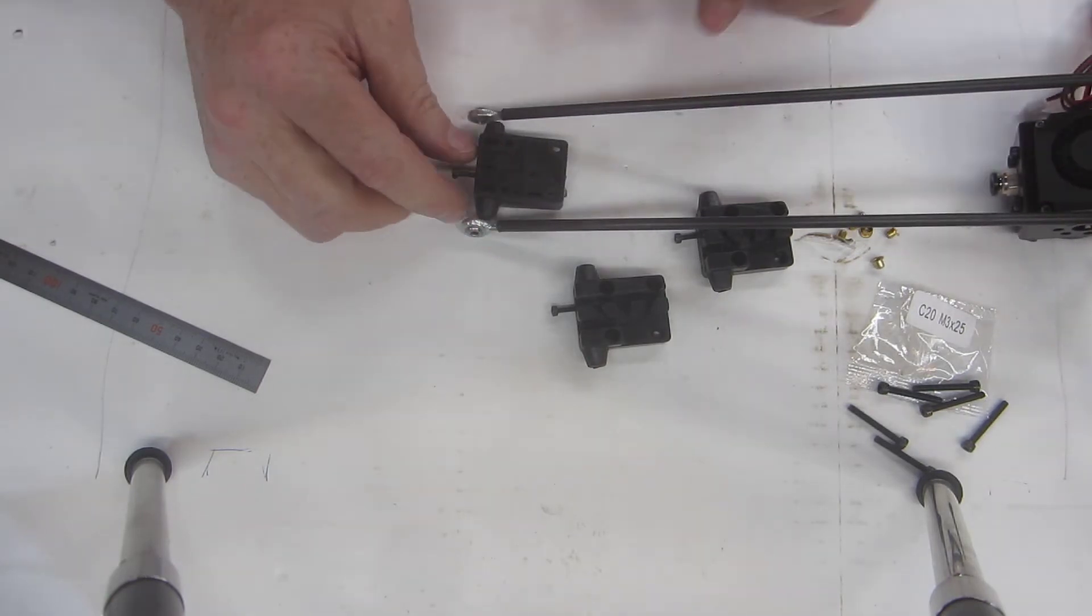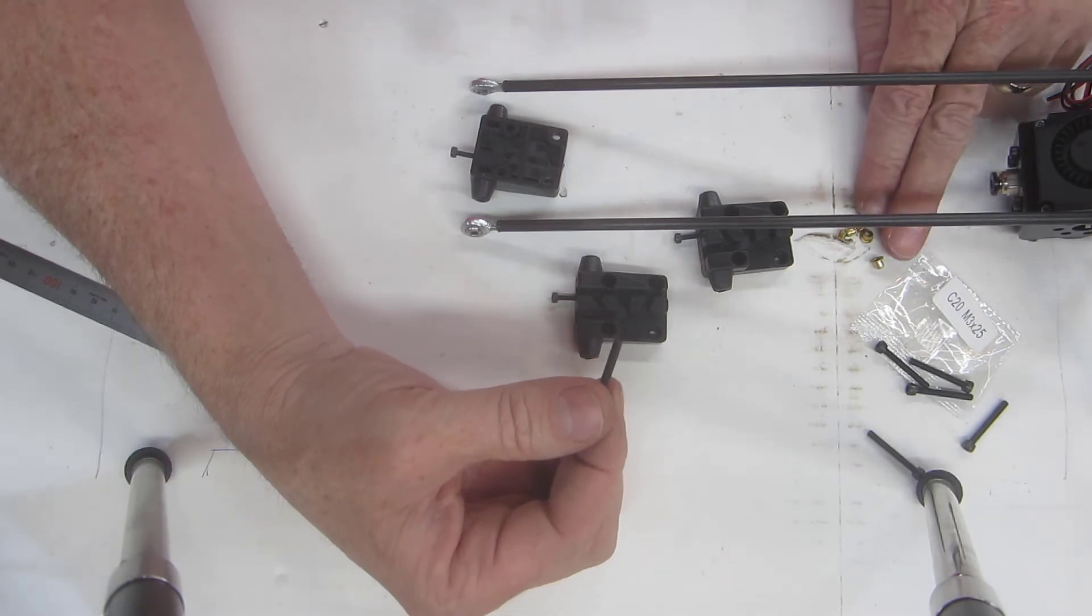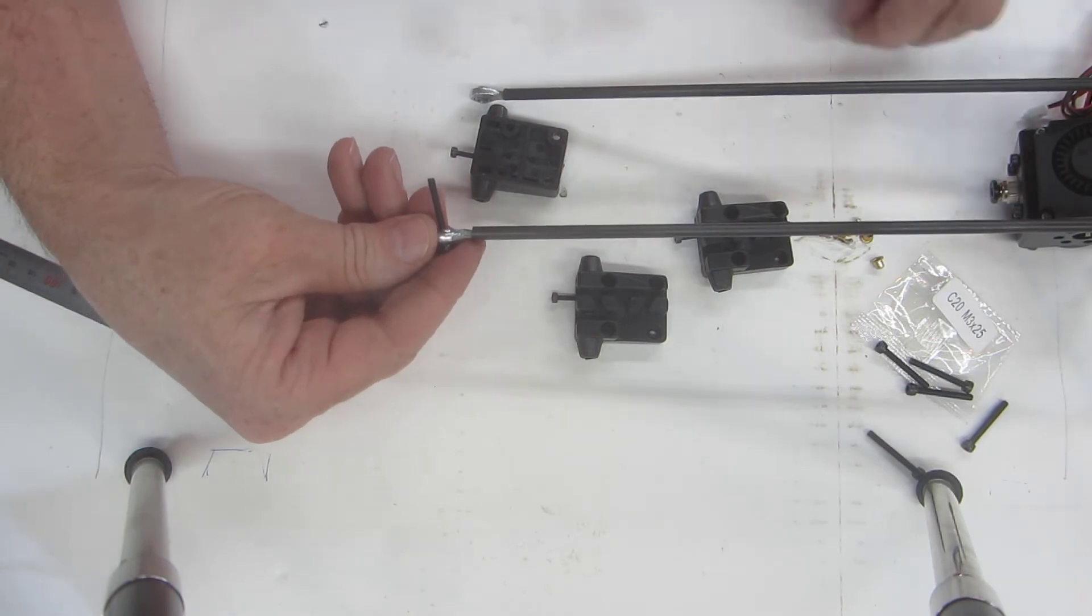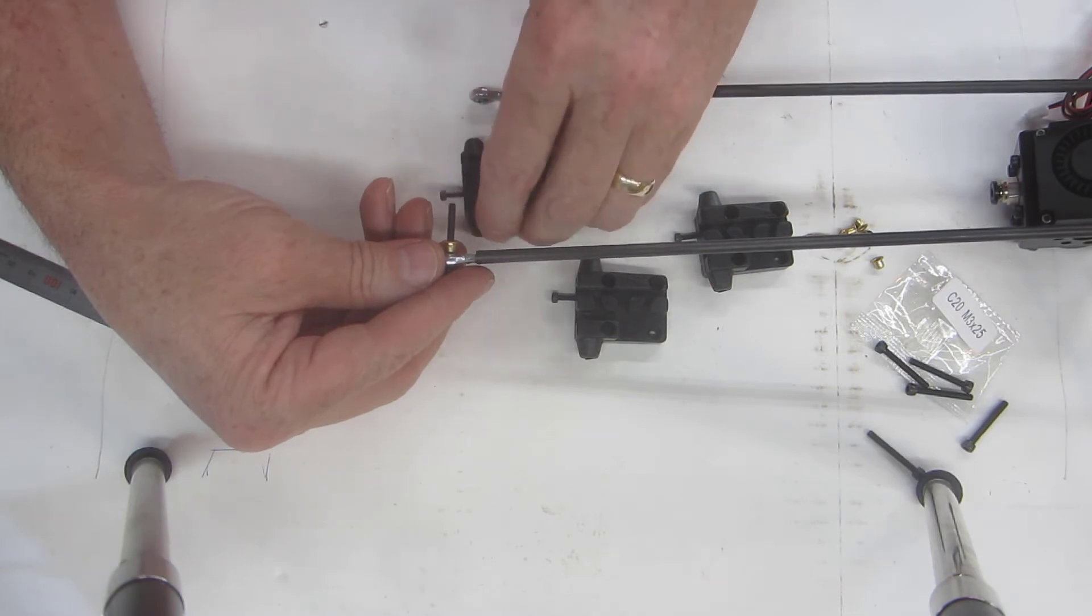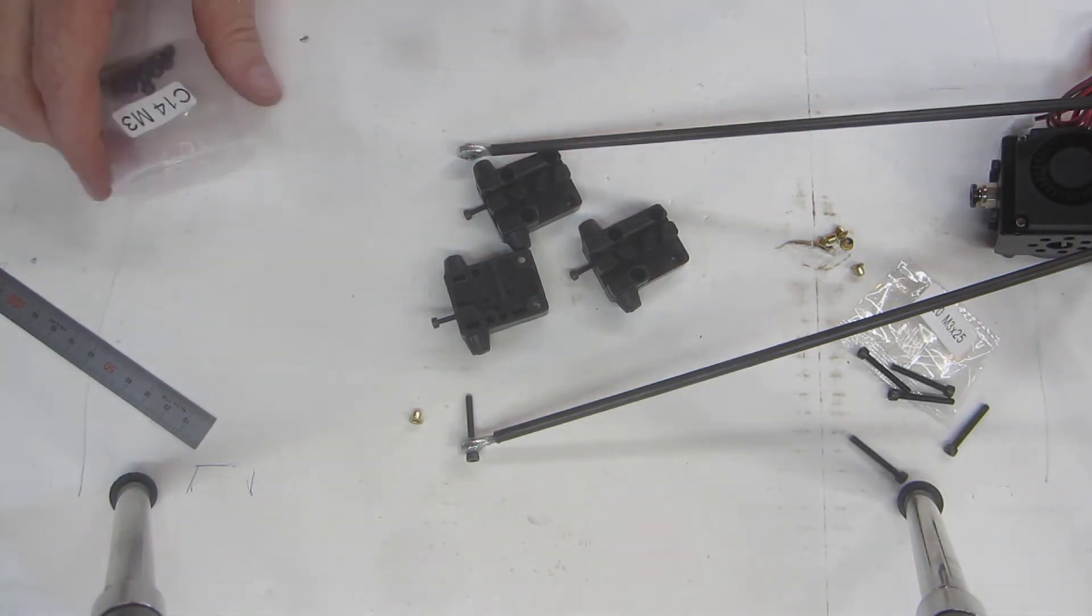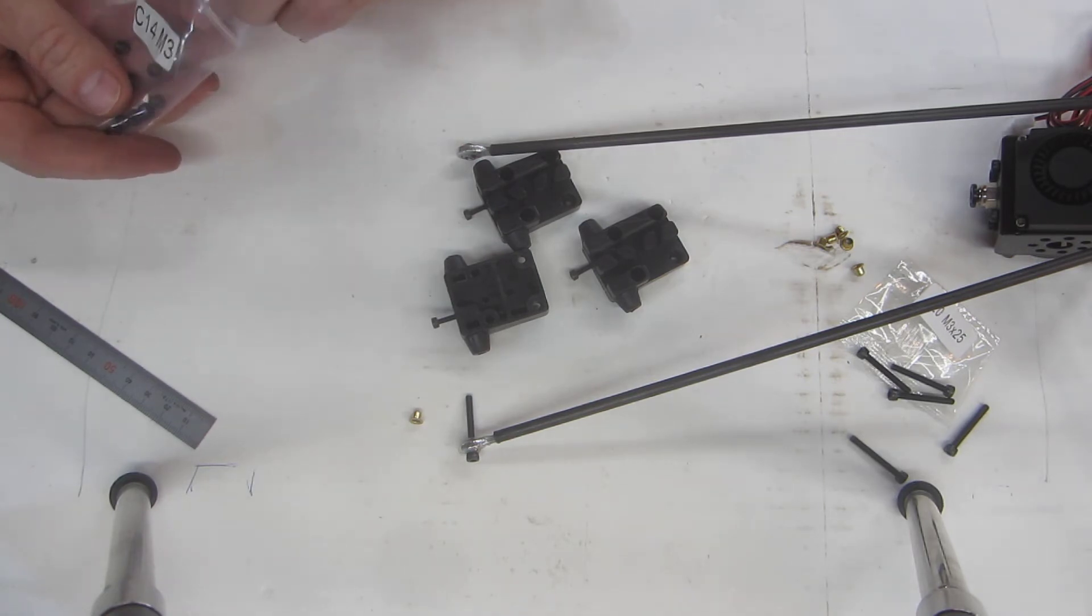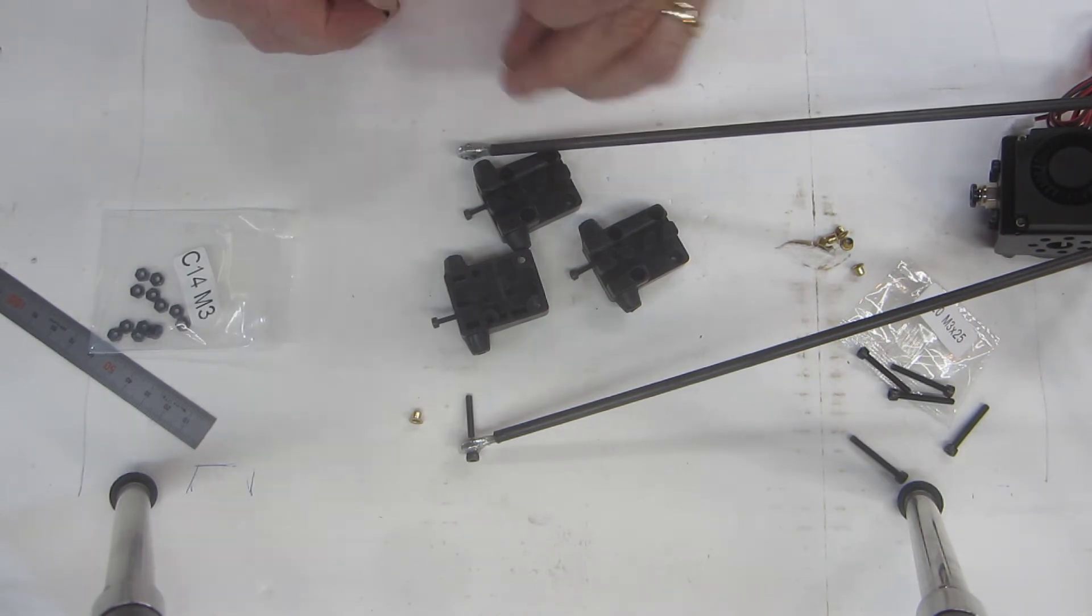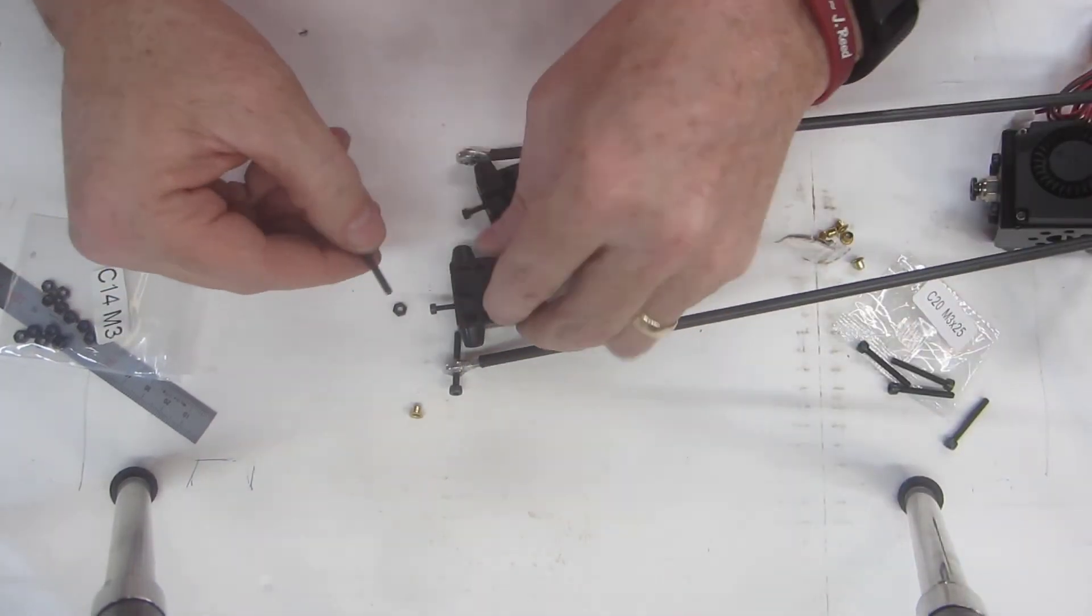These use M3 by 25 millimeter screws and they go through the rod end and then the ferrule goes on this way with the flange end of the ferrule facing toward the slider and this then threads on here. Okay, I got it figured out here and I had to stop and change batteries. I definitely learned that my little camera here—just one I bought to take snapshots—is really not good for making a lot of videos.